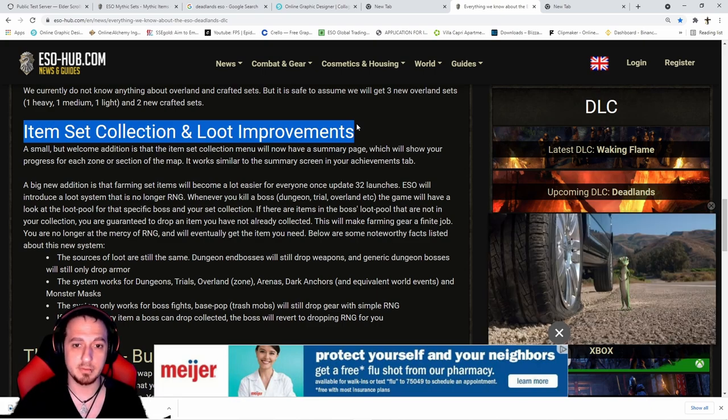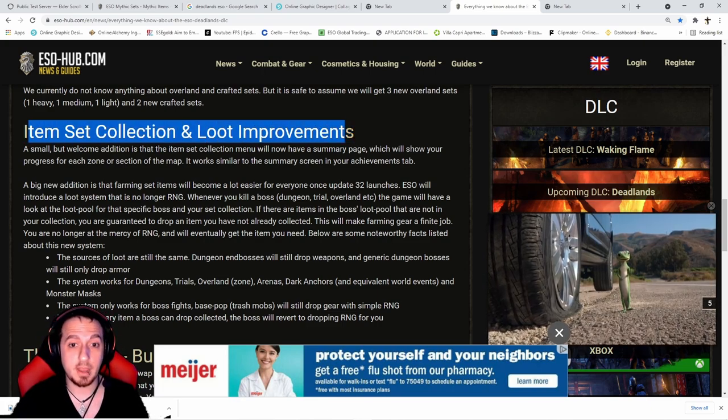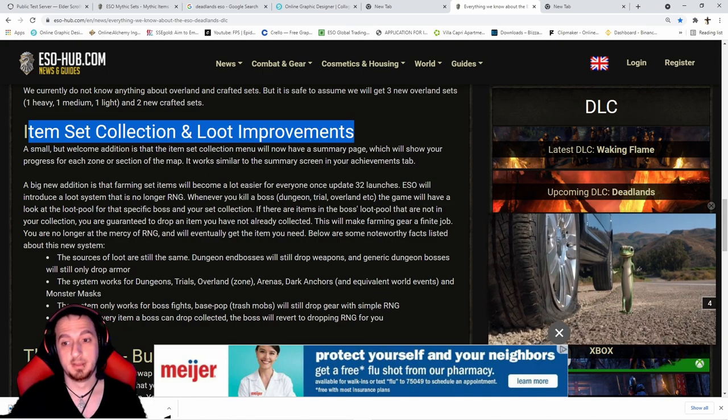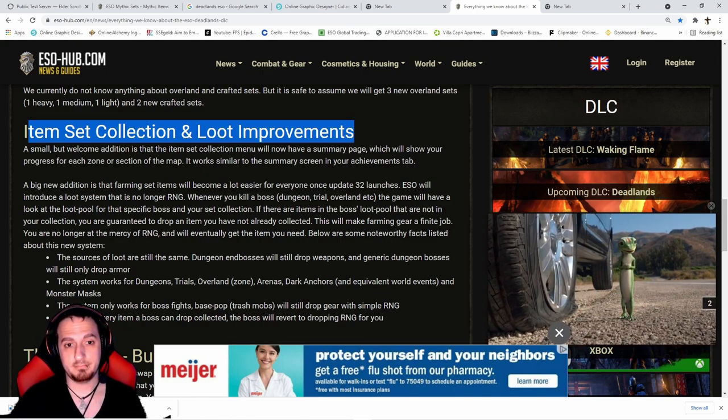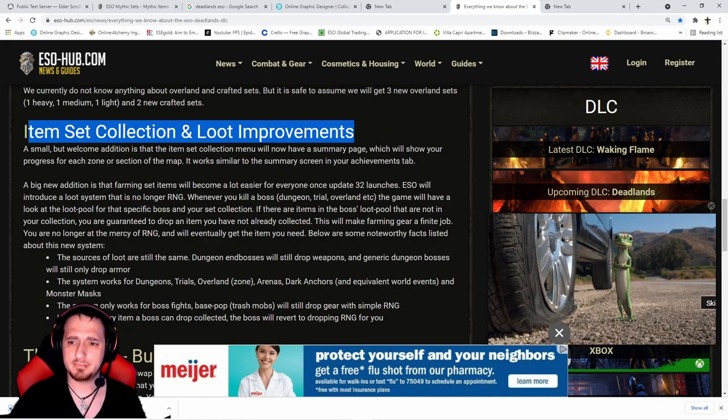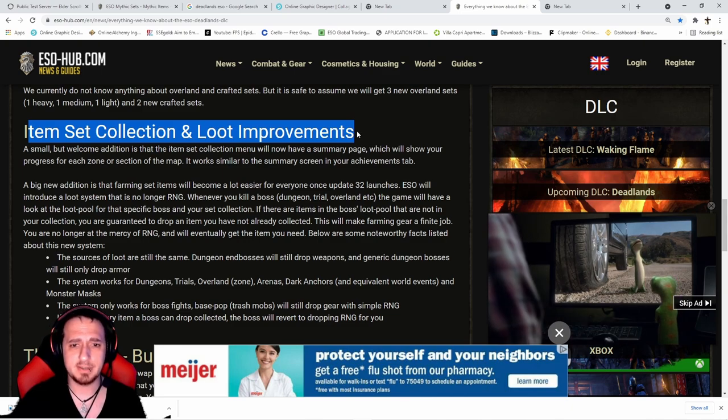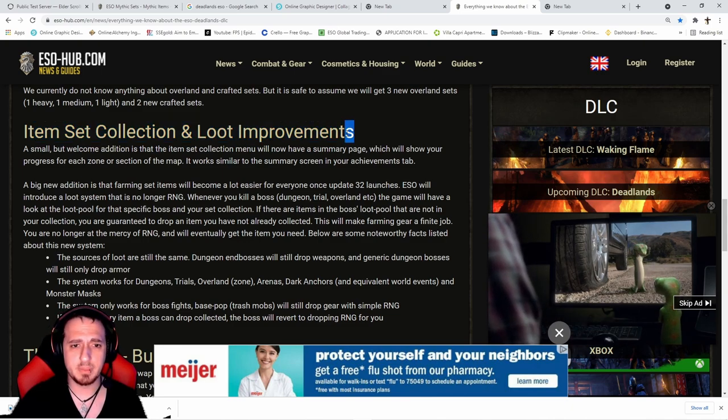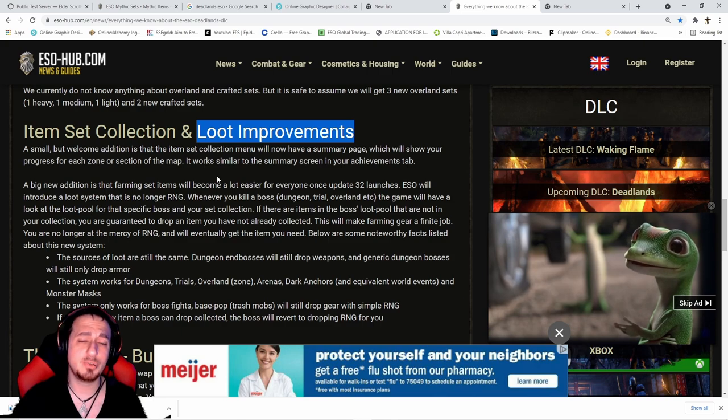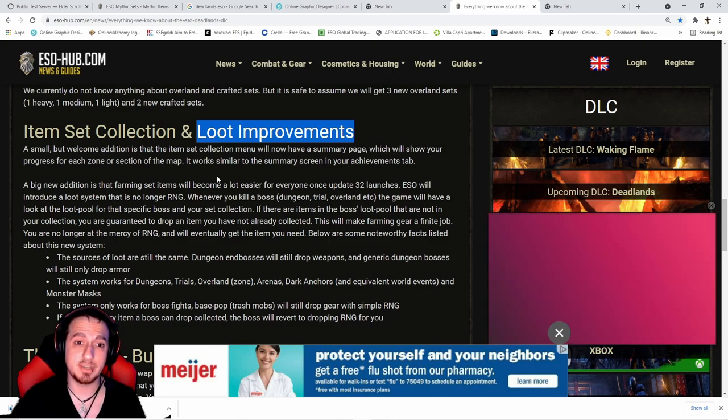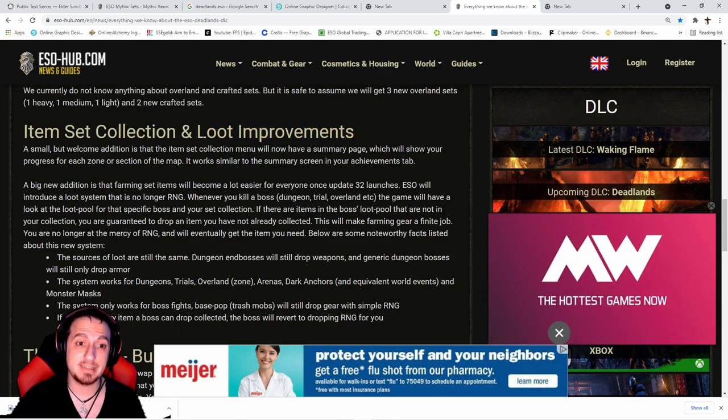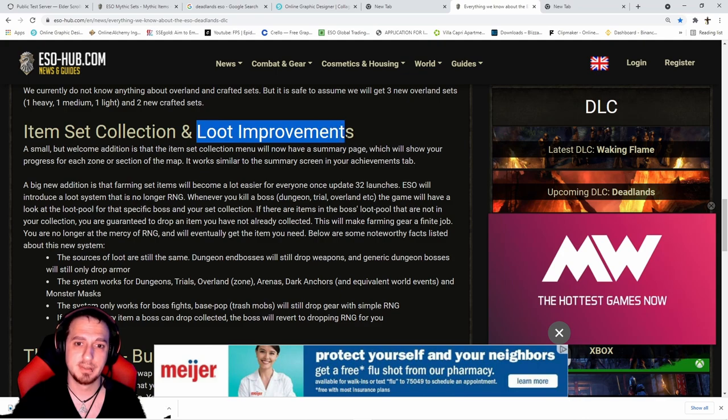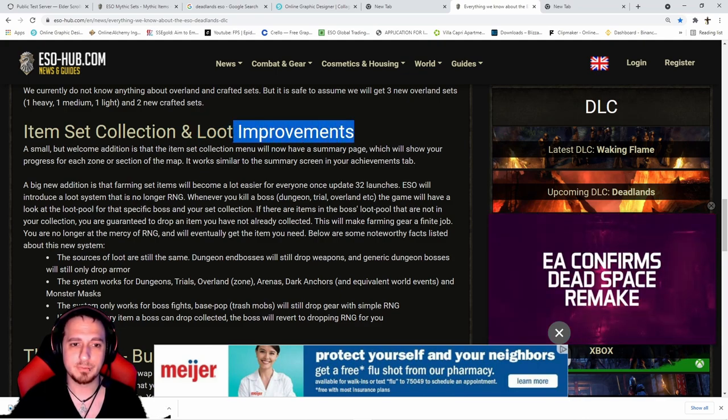This is amazing considering I ran City of Ash to get the Burning Spell Weave inferno staff - 92 runs. That's including every single chest. 92 runs to get the inferno staff. Now that's going to be limited down to what, like 15 runs, 18 runs?